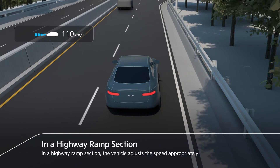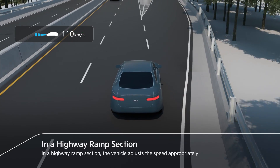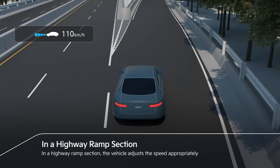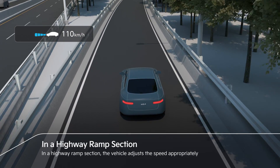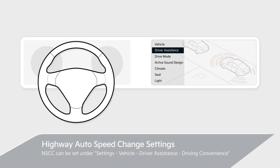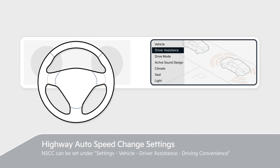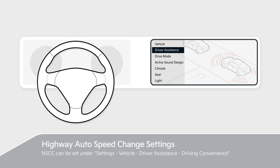In a highway ramp section, the vehicle adjusts the speed appropriately. NSC can be set under Settings > Vehicle > Driver Assistance > Driving Convenience.